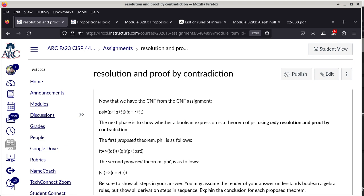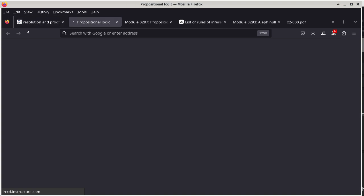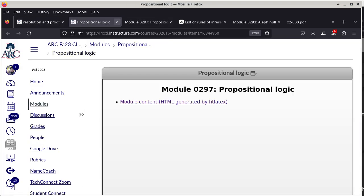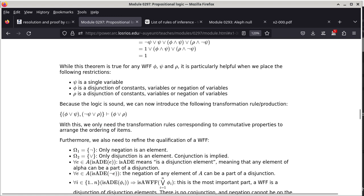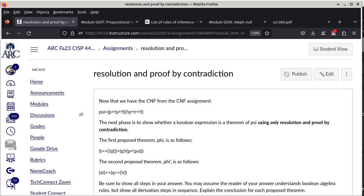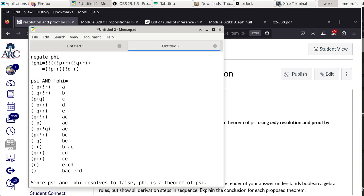This concludes the discussion of propositional logic. The essence is what we just demonstrated: a way of proving theorems. The most difficult part is converting a general boolean expression into CNF — that is the more challenging step.